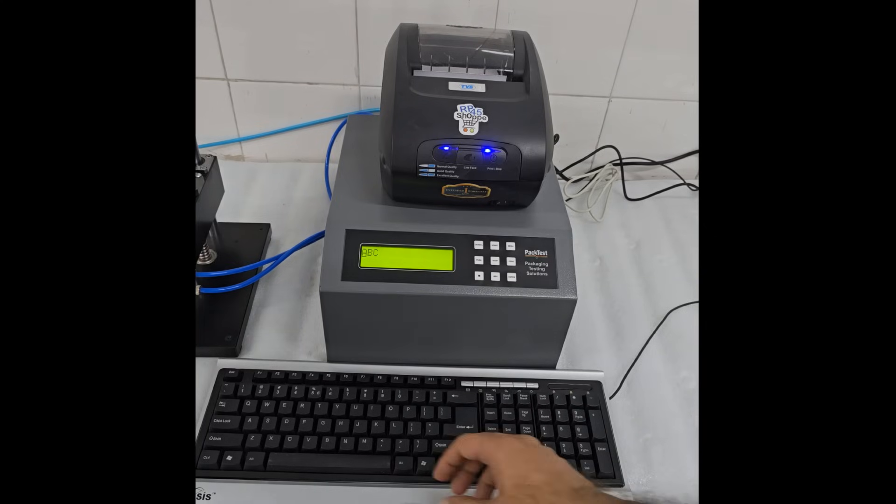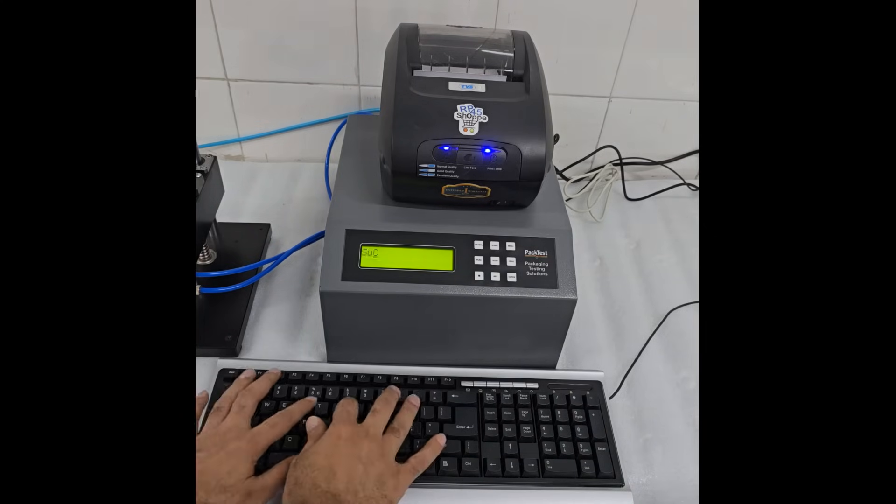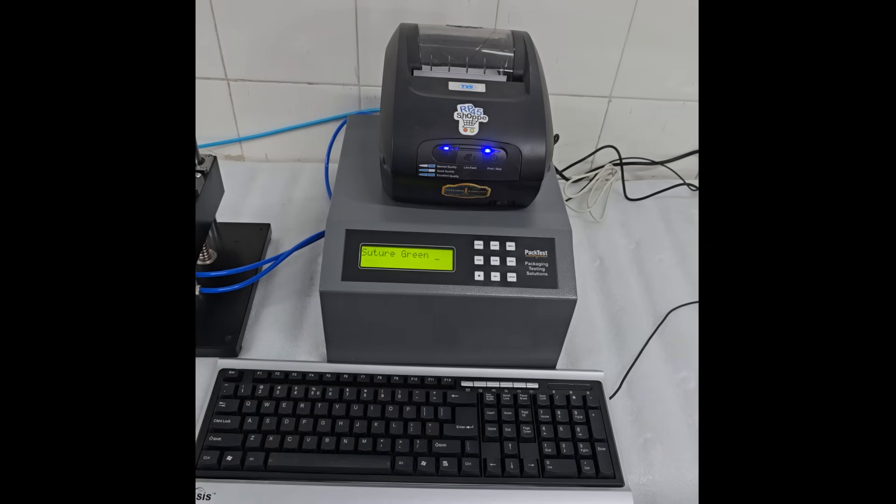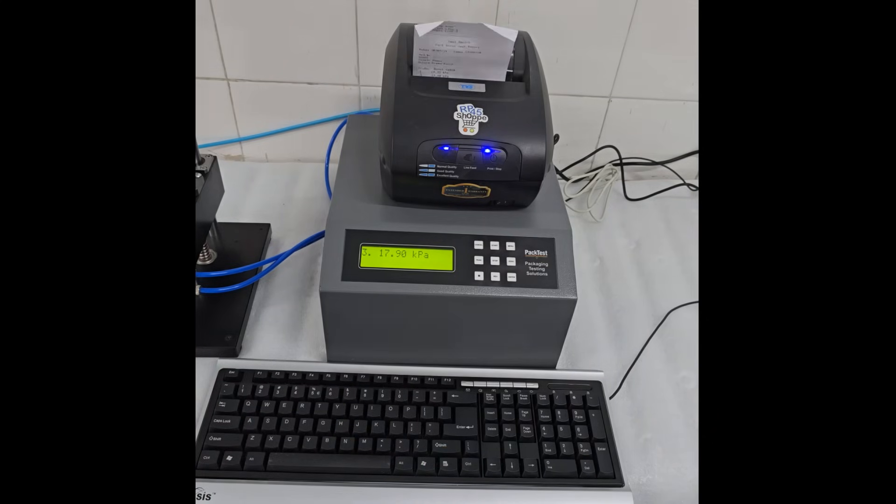Now use the keyboard to type the sample name or product name, then press Enter. The test report will now be printed.